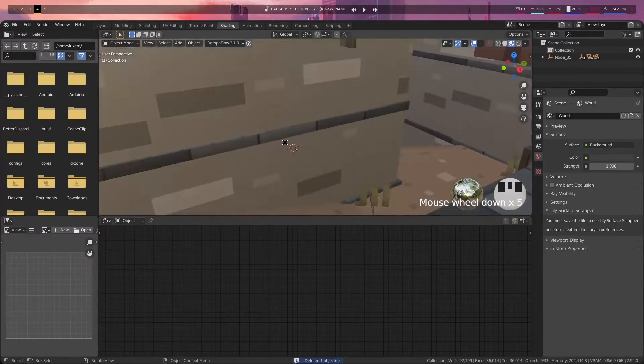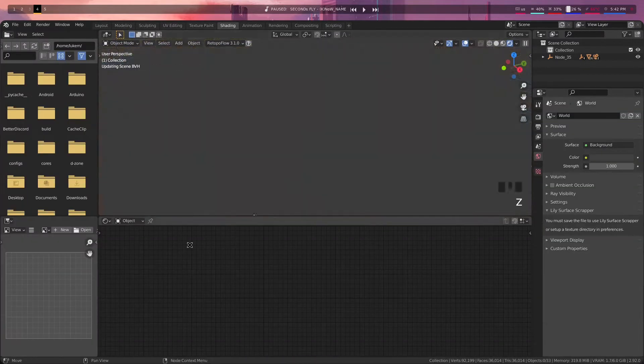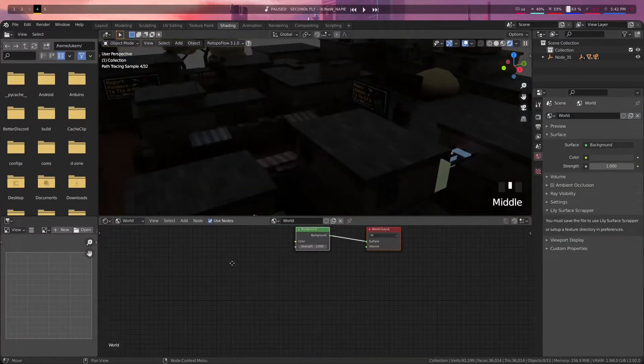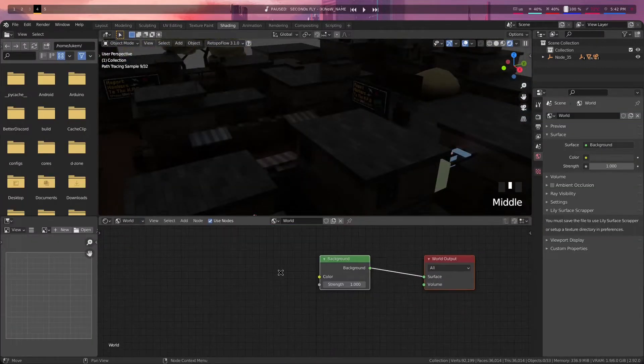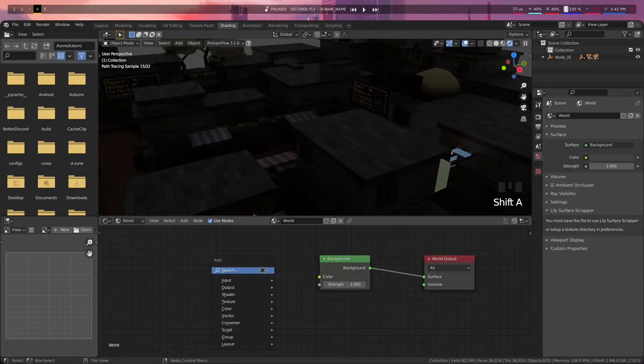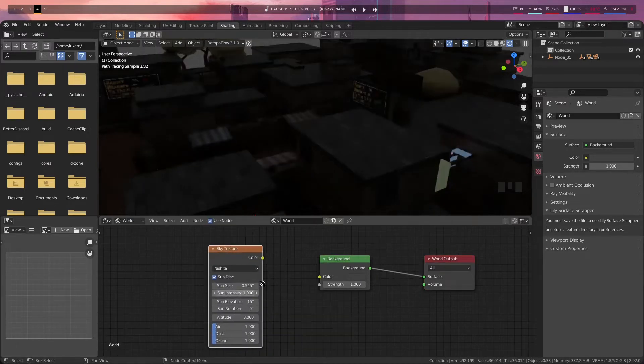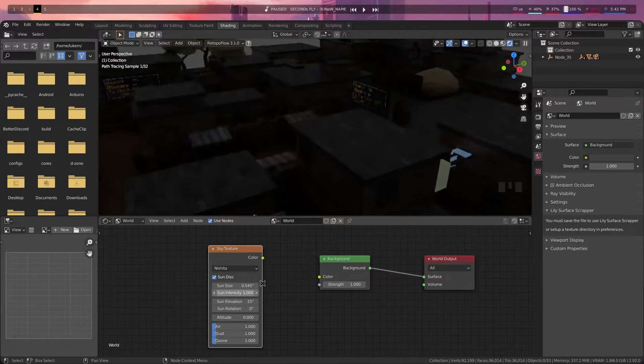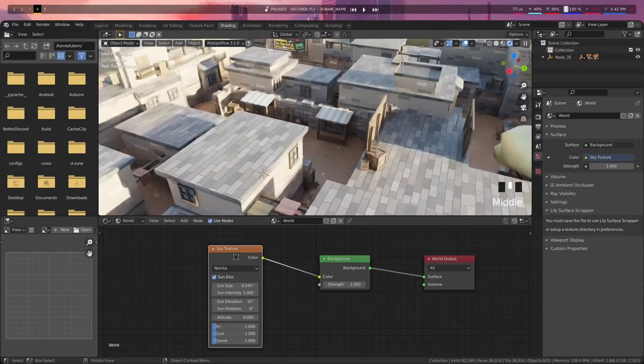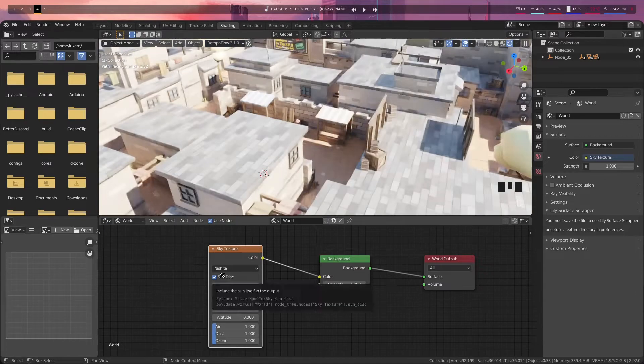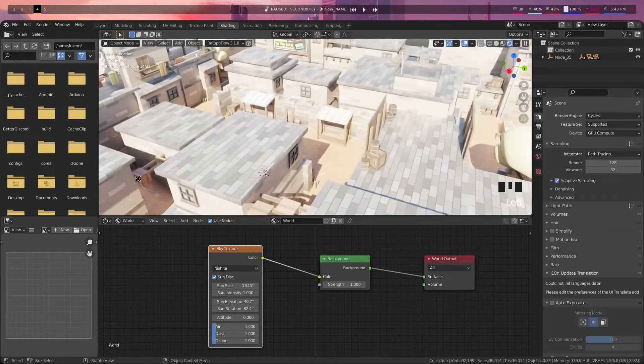First off, we're gonna go over to the Shading tab and under the World Shader, we're gonna add in this new node ever since 2.90. You need a version past that because otherwise this sky texture node isn't going to exist. Connect the color of that into the color and then tweak around with the settings until you get something that you like.